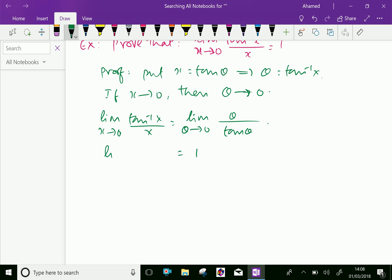Therefore, limit x tends to 0 of tan inverse x over x equals 1. Proved.